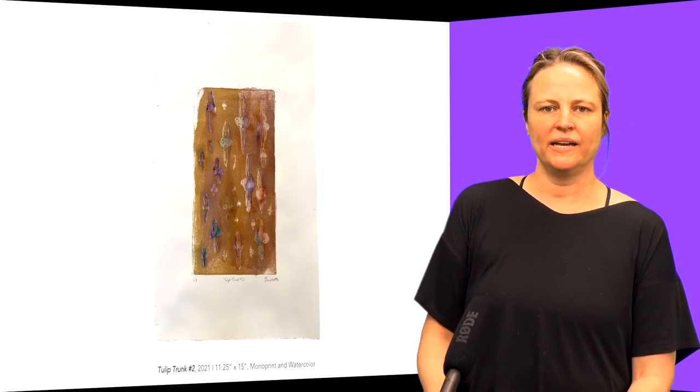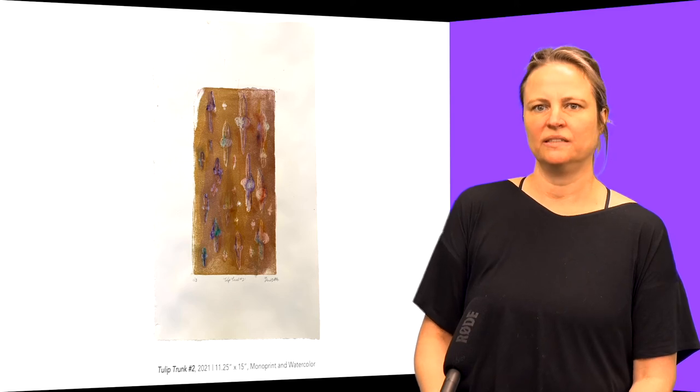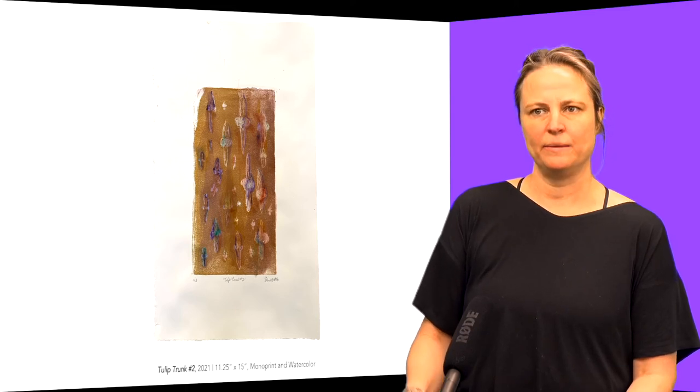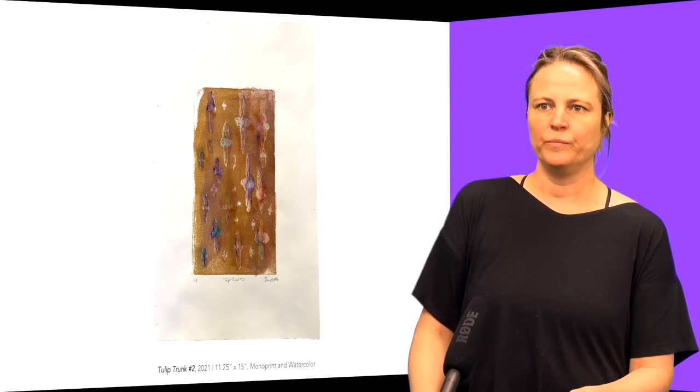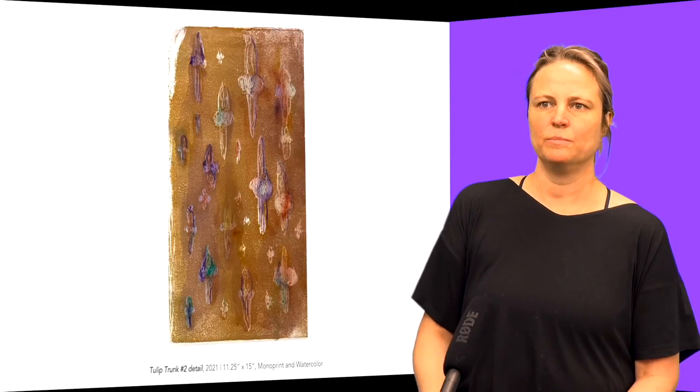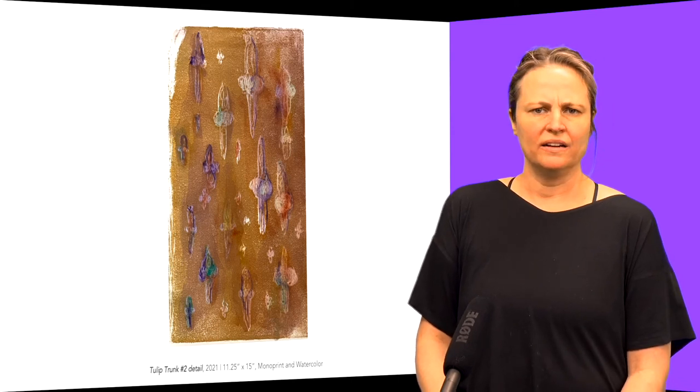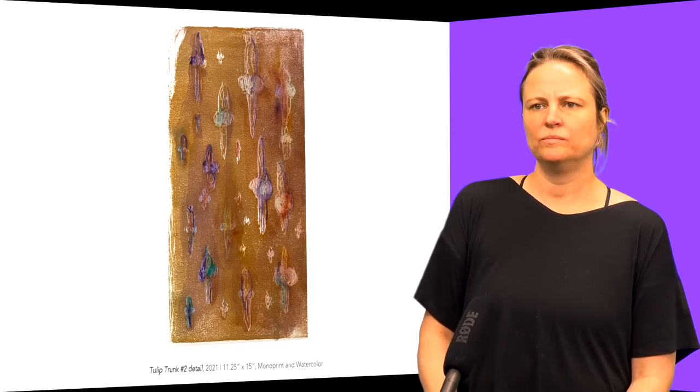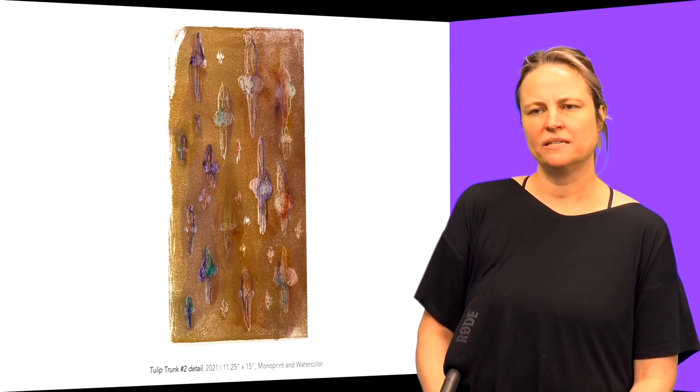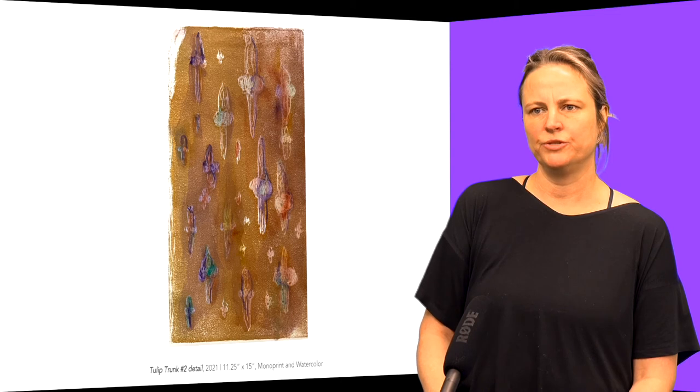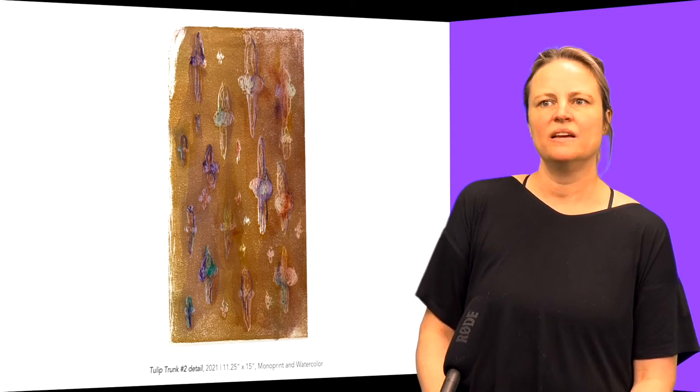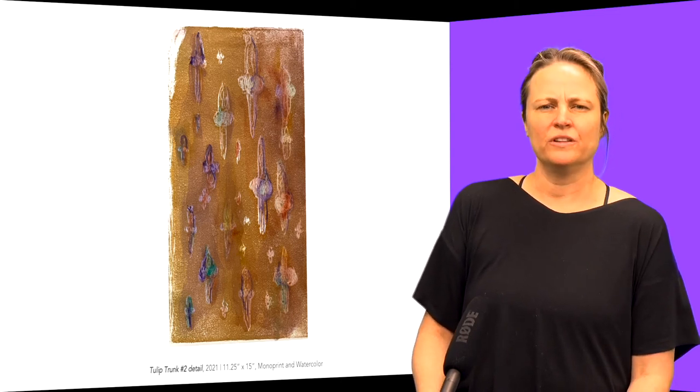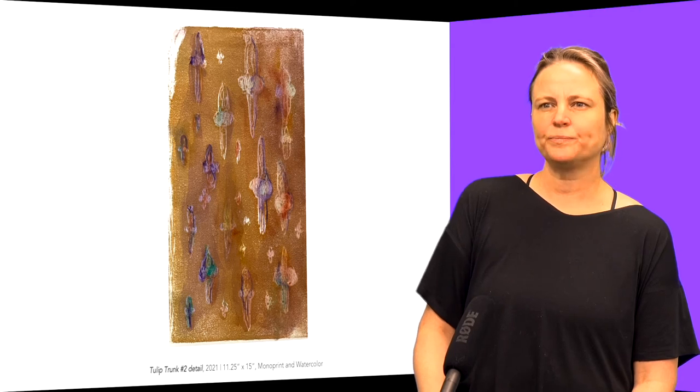Just thinking about the simplification of the shapes and the patterning, bringing it into monoprint and adding watercolor to find some different colorways and interest and experimenting with this fleur-de-lis patterning on its bark.